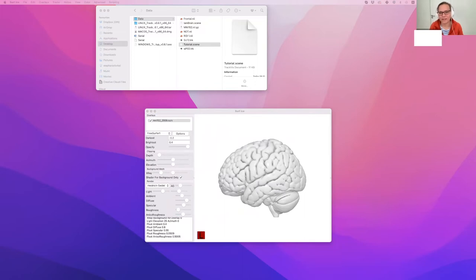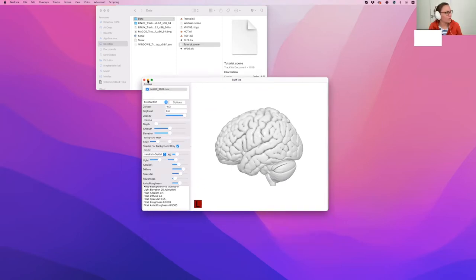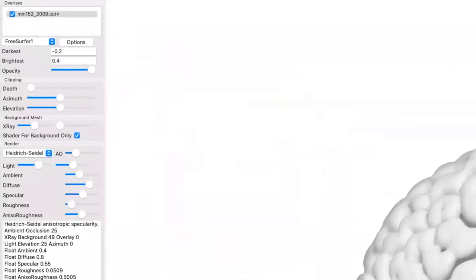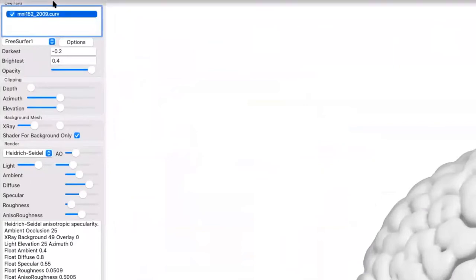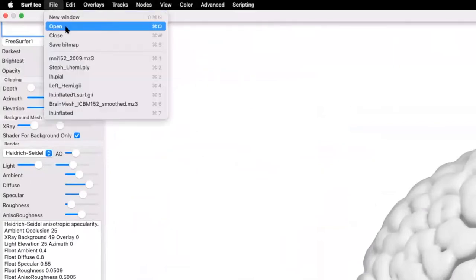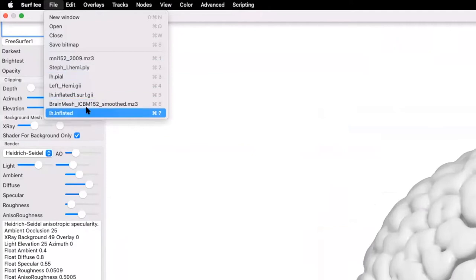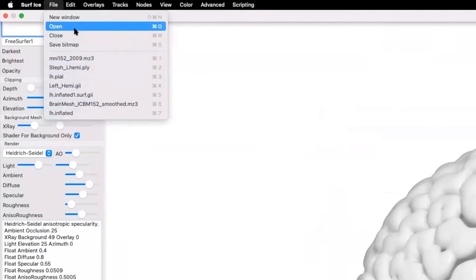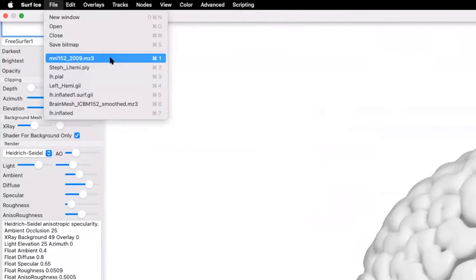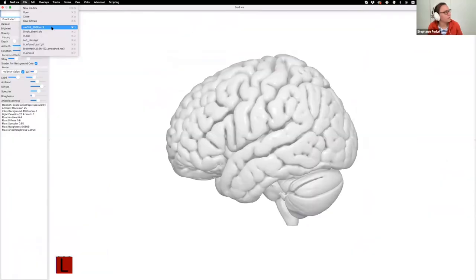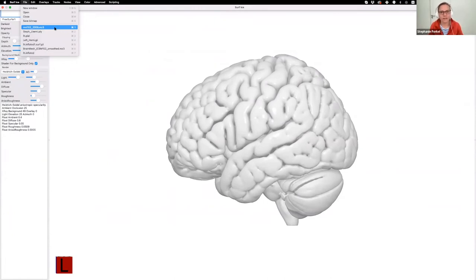Okay, so this is Surface, and you can see I opened an MNI 152 template brain here. If that didn't open for you, you can open any MNI template — this one means it's the Montreal Neurological Institute standard template for 152 brains averaged into one brain.